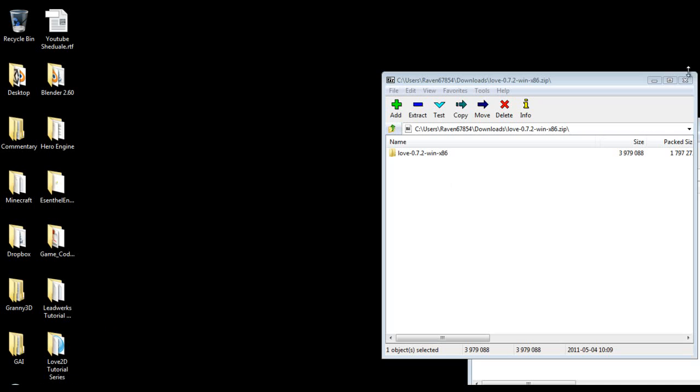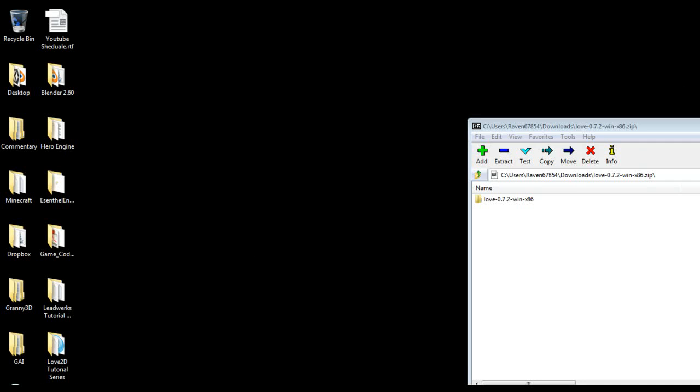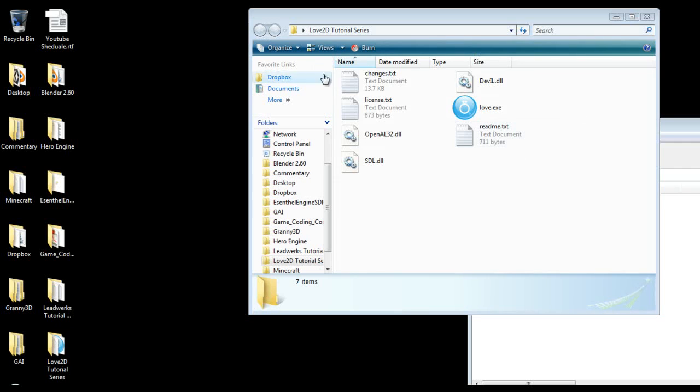Okay now the way Love2D works is you will need to include all of this with your game and you can create a shortcut.